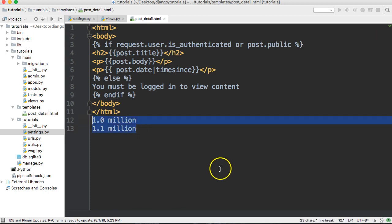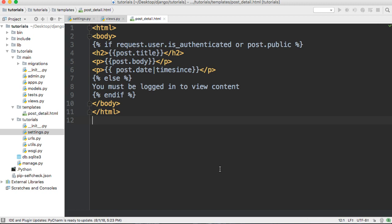Everybody will pat you on the back and you're just using a template tag. The other one we're going to look at is intcomma (C-O-M-M-A) template tag. What this one does is add a comma at every third character. So if we had seven hundred thousand like this, it would display as 700,000. So it's another elegant feature to add to your Django-powered web app.